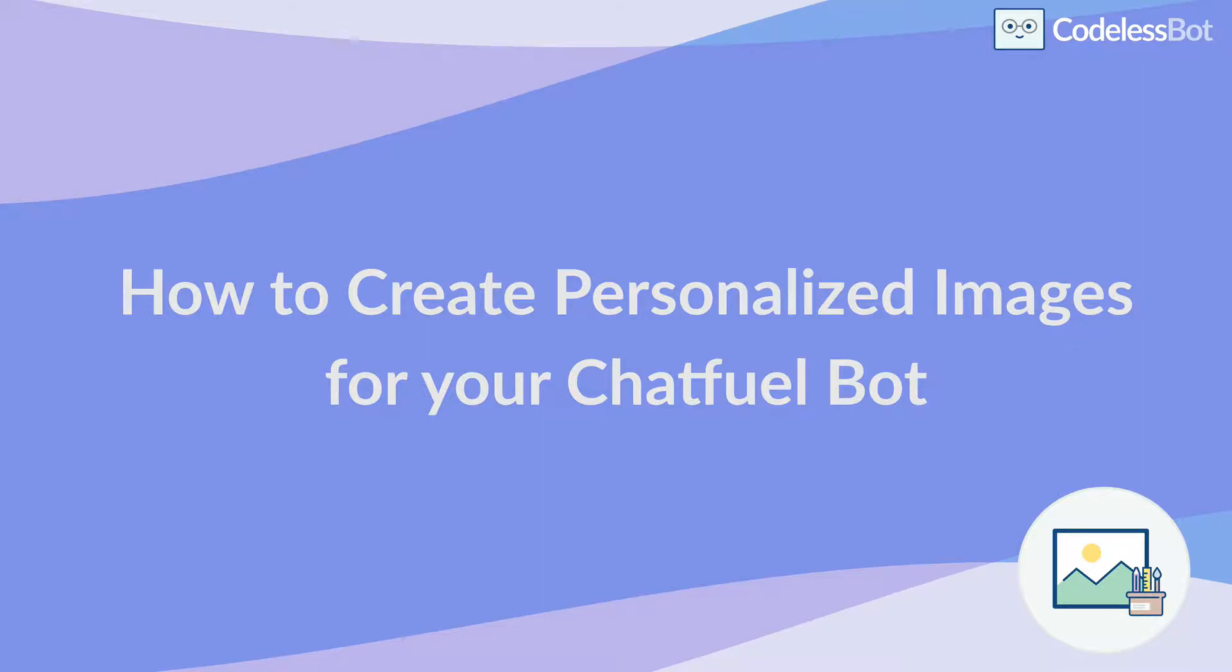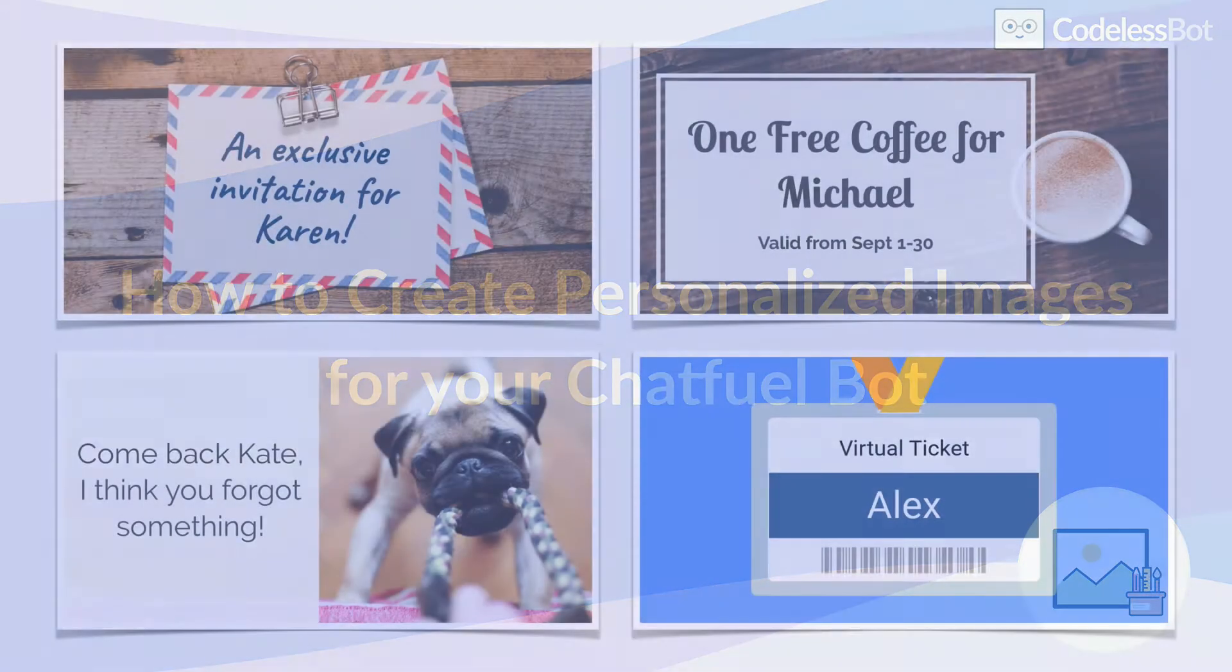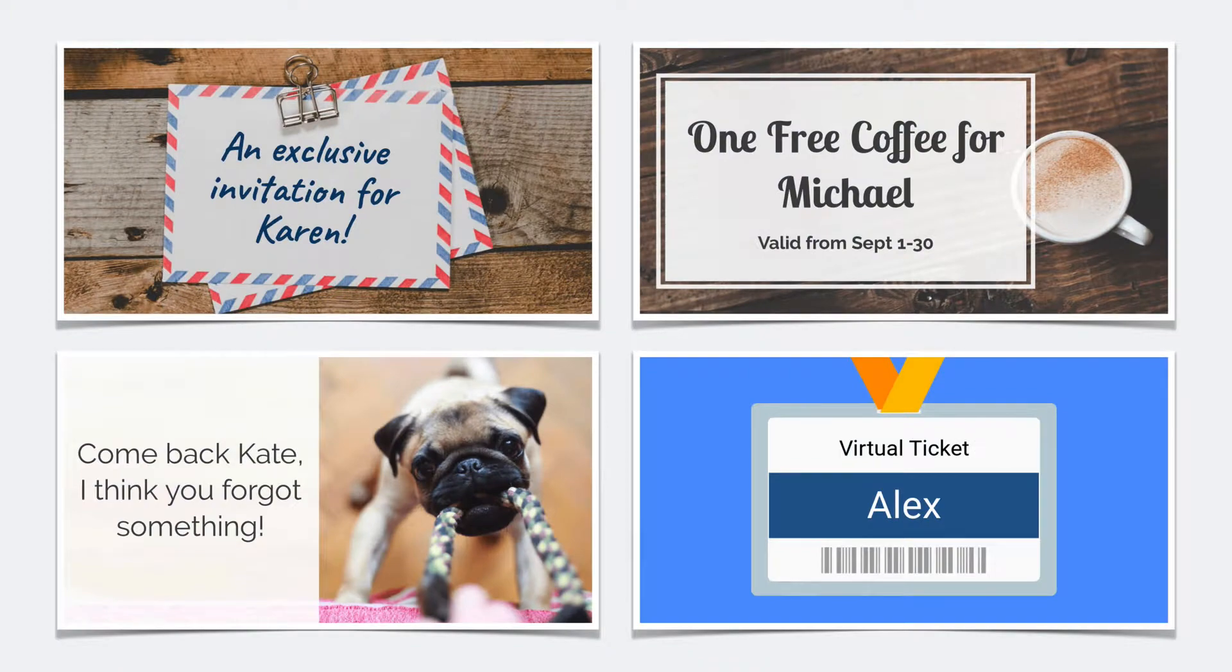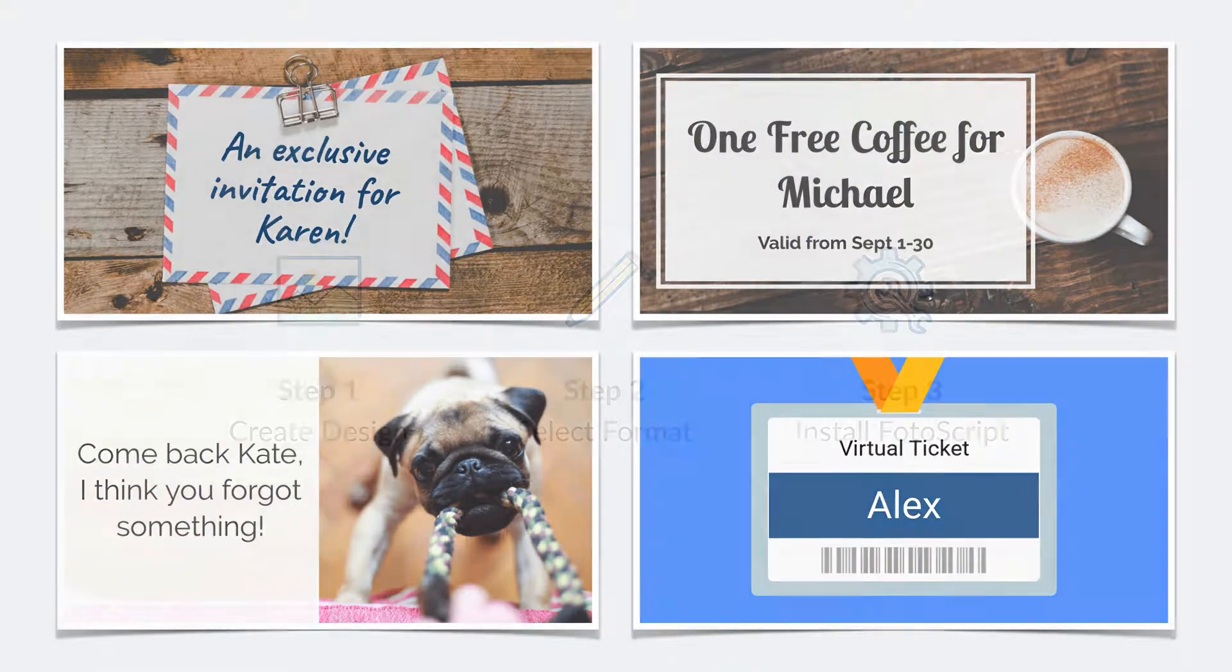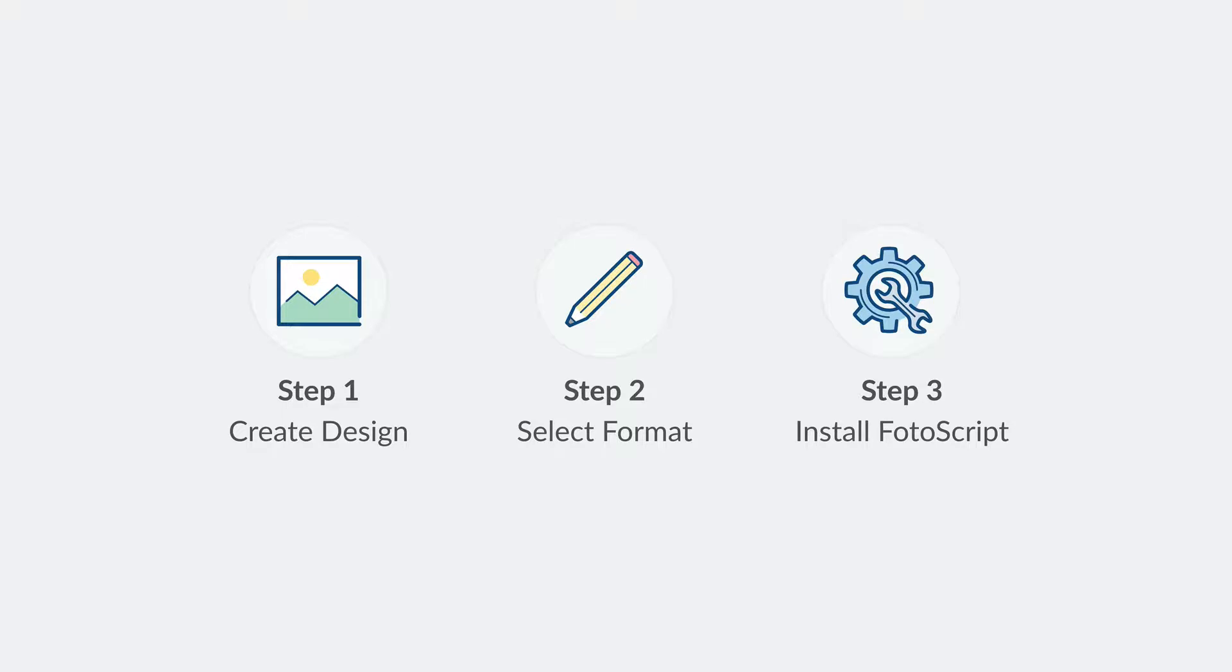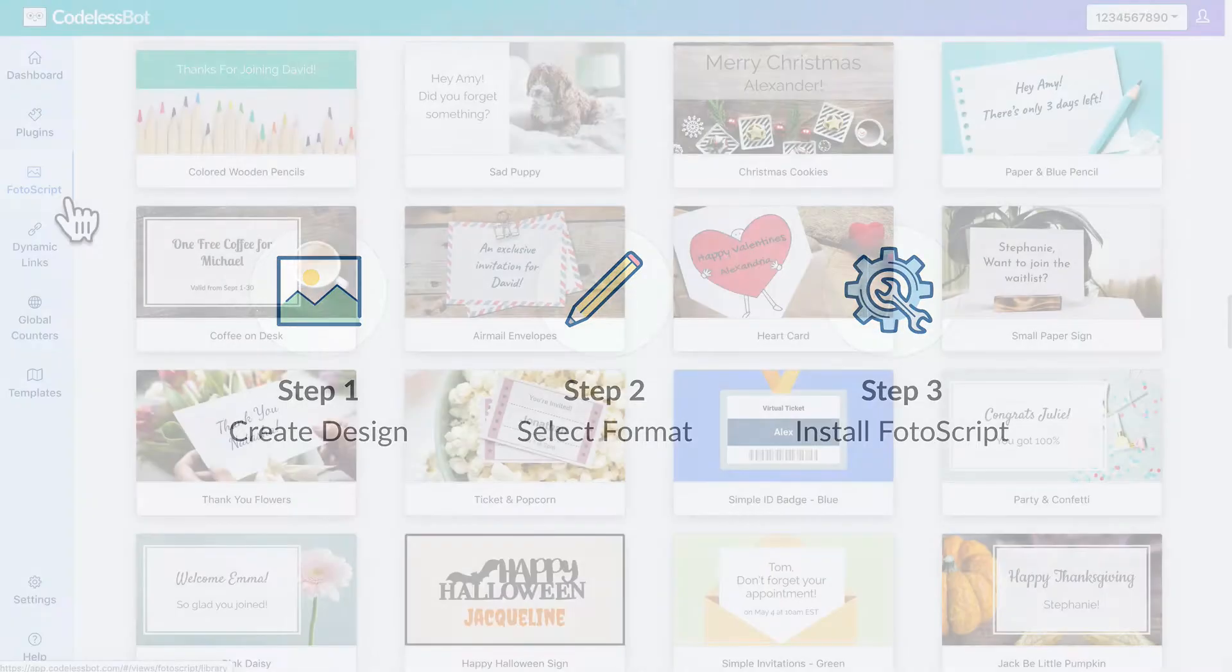Hey there, I'm Dana Tran from Codeless Bot, and in this video, I'm going to show you how to create a personalized image with Photoscript and install it into your Chatfuel Bot in three simple steps. Let's get started.